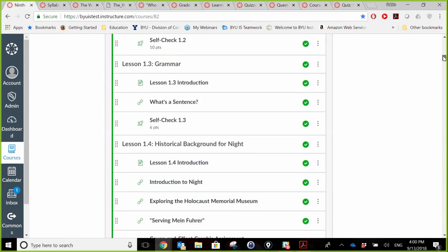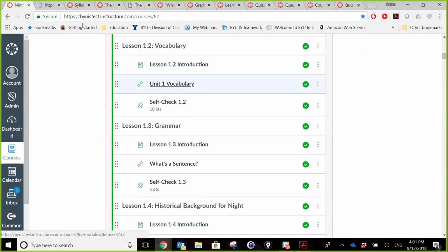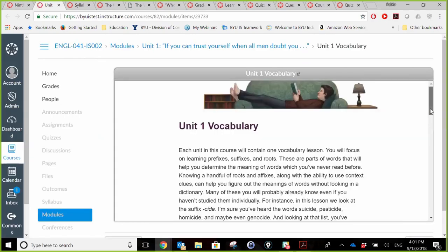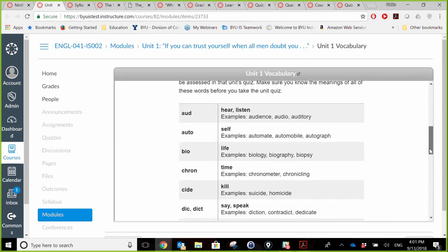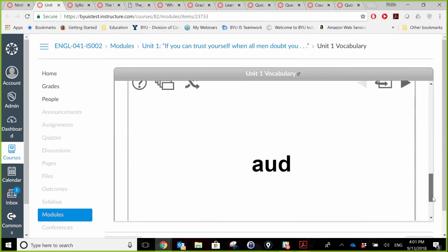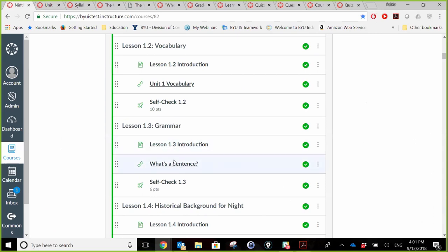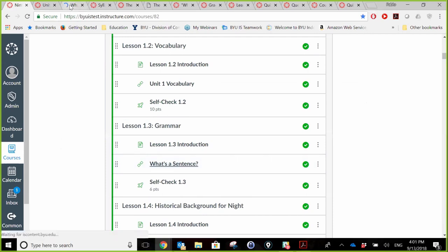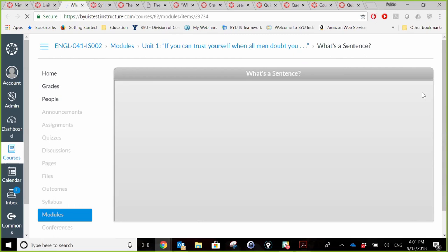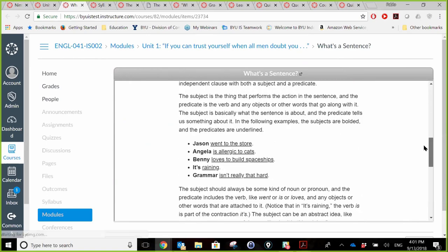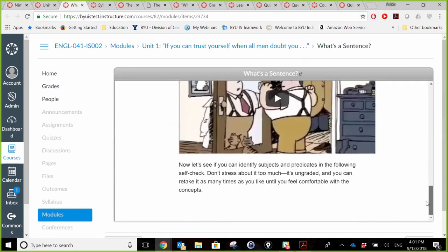Let me show you the vocabulary lesson. This one is particularly on prefixes and has flashcard activities that allow students to practice on their own. Let me also show you one of the grammar lessons. This material is already available, already put together for you, and ready to use in Canvas.